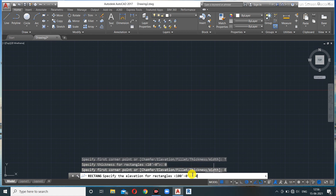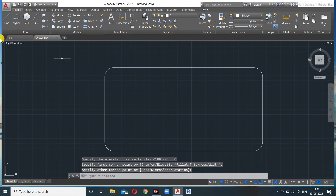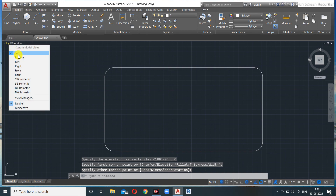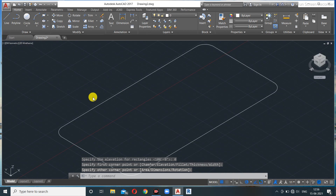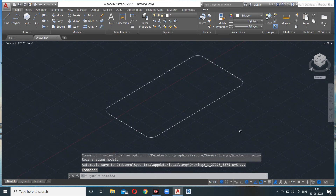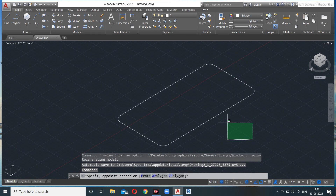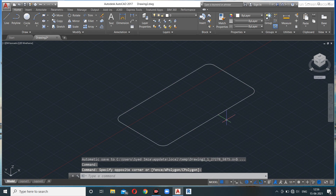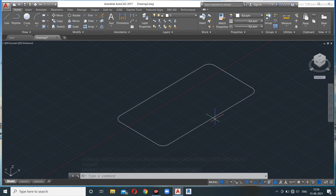If you set both thickness and elevation to zero, you get a plain flat rectangle — no thickness, no elevation — just a rectangle in the top view or isometric view. That covers everything about the rectangle command in AutoCAD. See you in the next lecture — keep practicing!